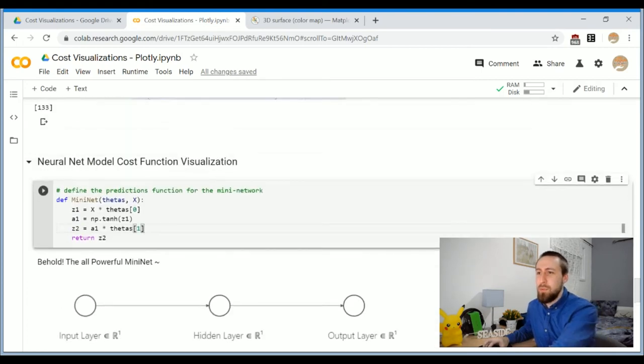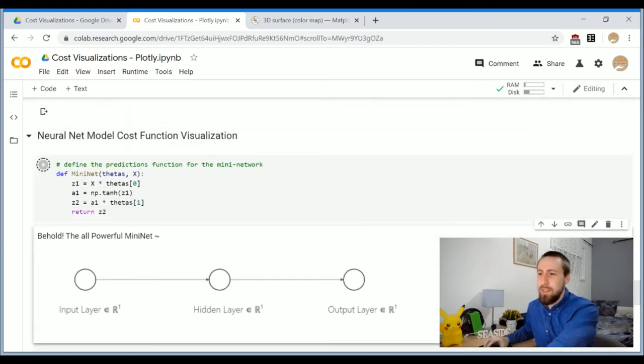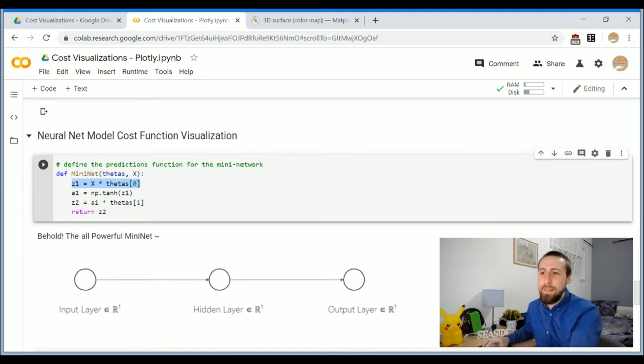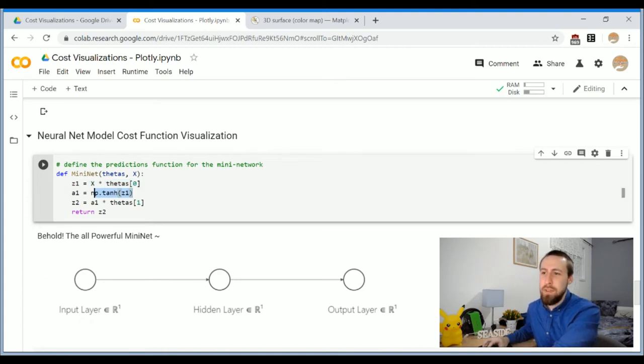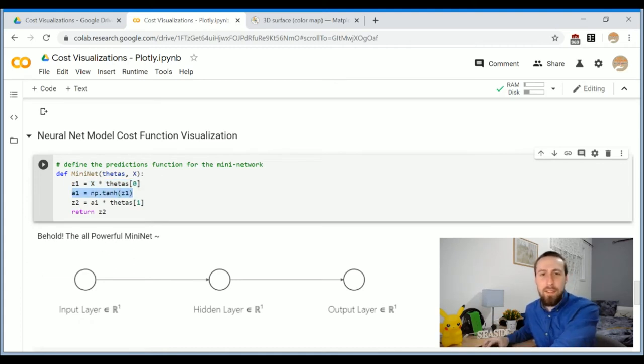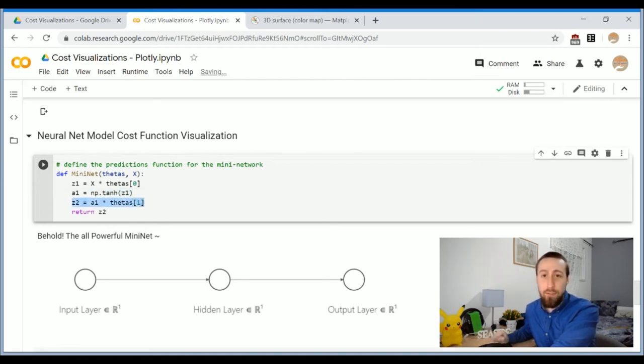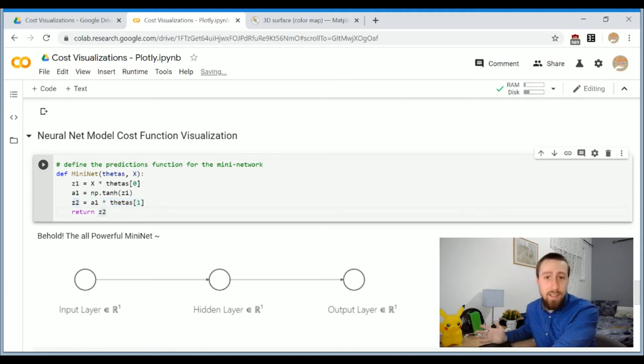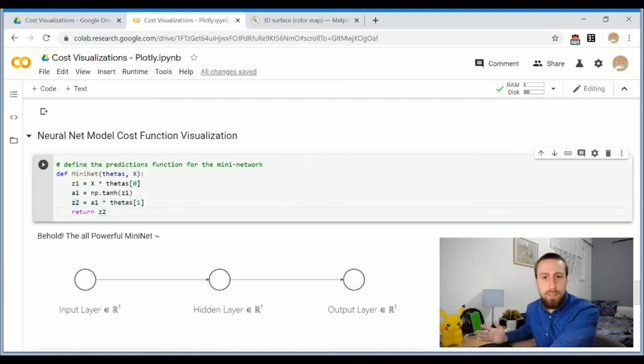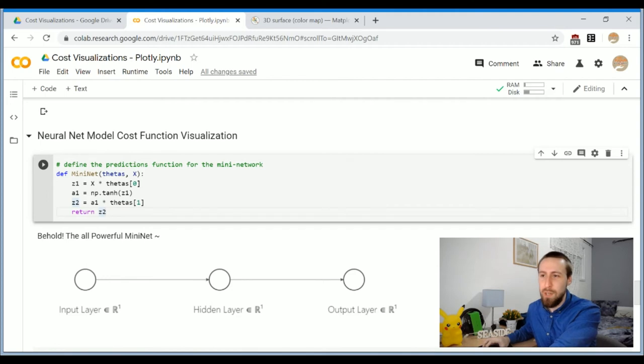So what we do here, I define Mininet, so we make one linear operation on our inputs, we make an activation transformation with tanh, and then make another linear transformation. I didn't add a bias, so it's not a perfect network, but this is the best we can do with two parameters.